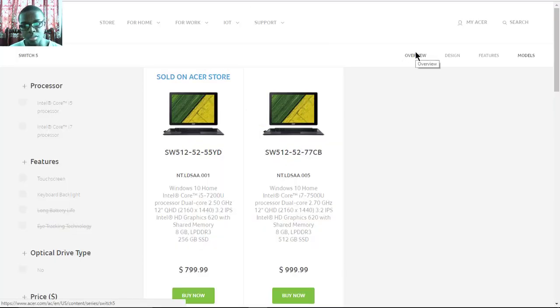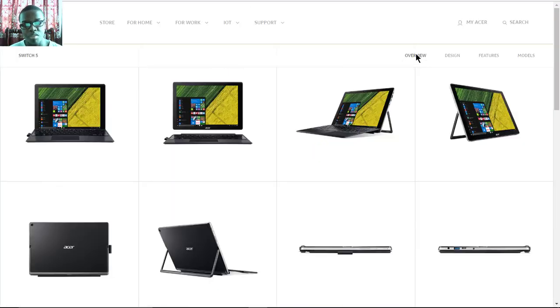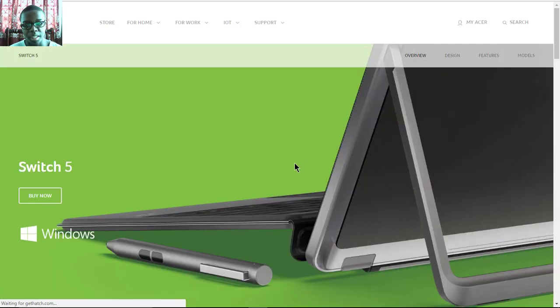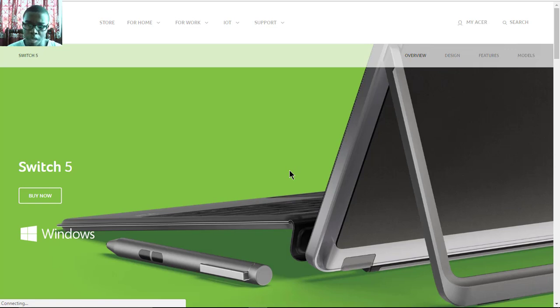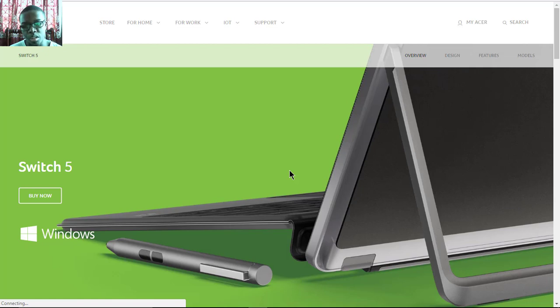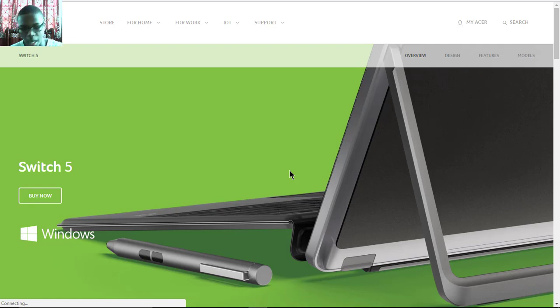So that is it. Keith Gordon Tech Guy here, sending out the full specs and features of the Acer Switch 5 hybrid computer. Let me know what you guys think about this in the comments. Like this video, also share it if you're interested, and I'll see you guys in the next one. Bye!